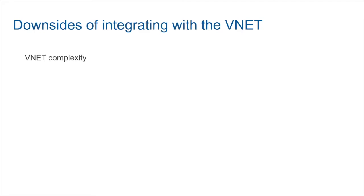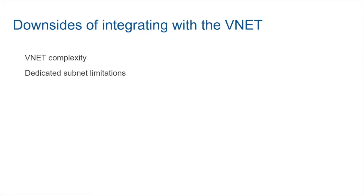First and foremost, you have to deal with this additional complexity of setting up the virtual network. You have to deal with something called dedicated subnets. Anytime you have to integrate Azure functions into a VNet, you have to have a dedicated subnet and there are some known limitations around that. For example, you need to know the size of the IP pool that is associated with a dedicated subnet because you cannot change it once it has been provisioned.